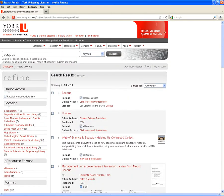And my first hit is what I want, and to access it, I just select Click to access this resource. If I was off campus, I'd be asked to log in using my Passport York account.